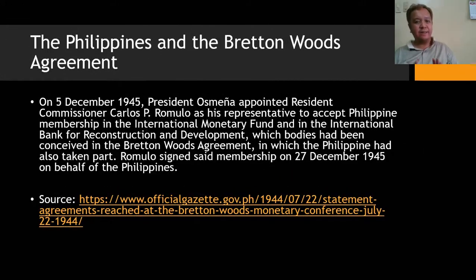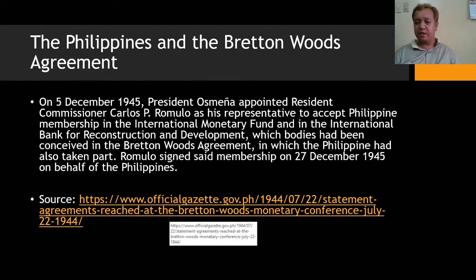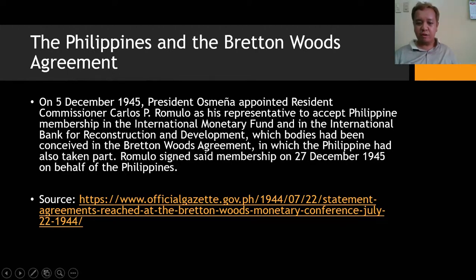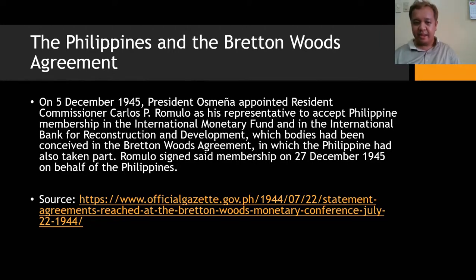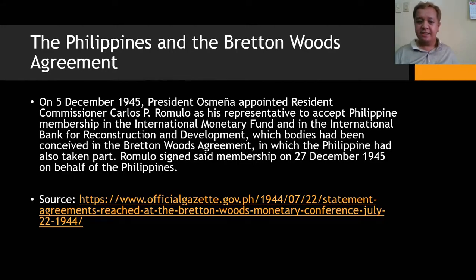As for the Philippines' role: on December 5, 1945, President Osmeña appointed Resident Commissioner Carlos P. Romulo as his representative to accept the Philippine membership in the International Monetary Fund and the International Bank for Reconstruction and Development — bodies conceived at the Bretton Woods Agreement. Romulo signed the membership on December 27, 1945, on behalf of the Philippines.